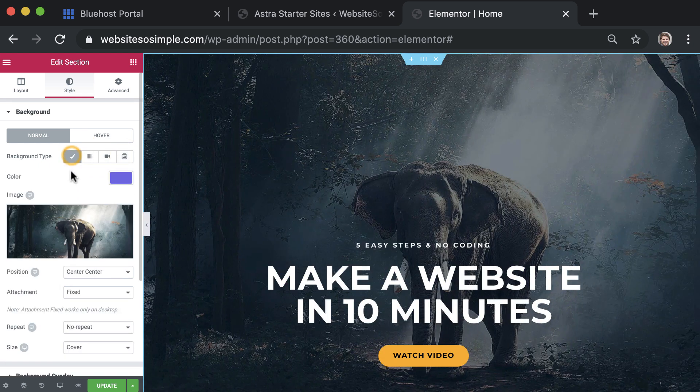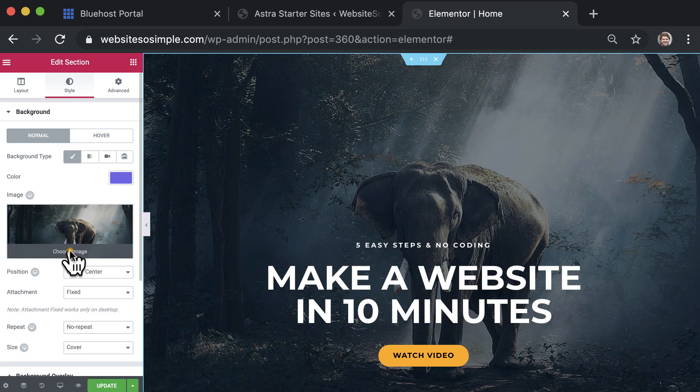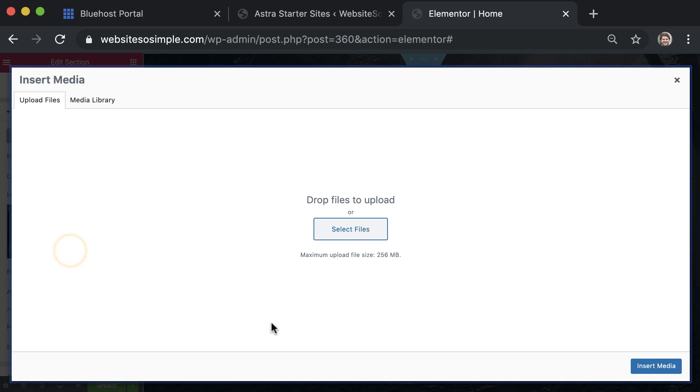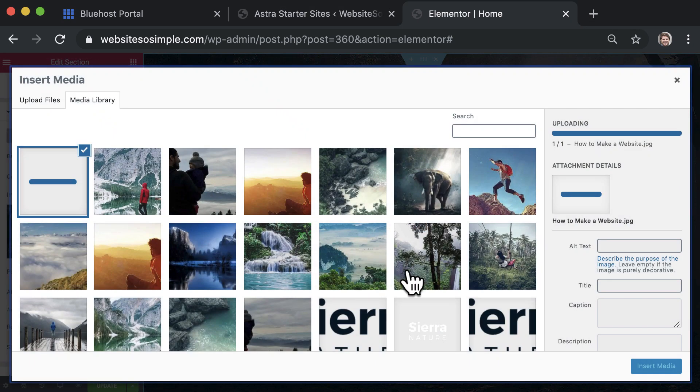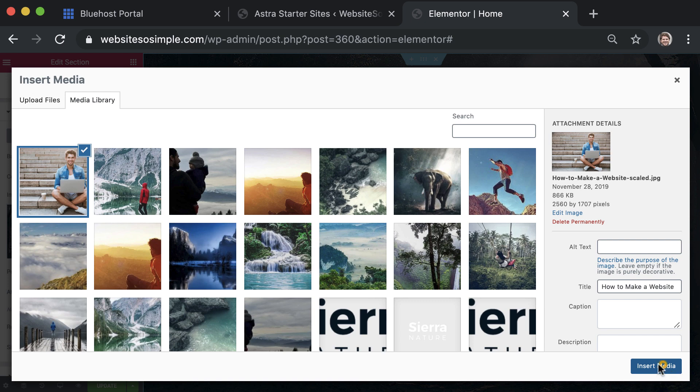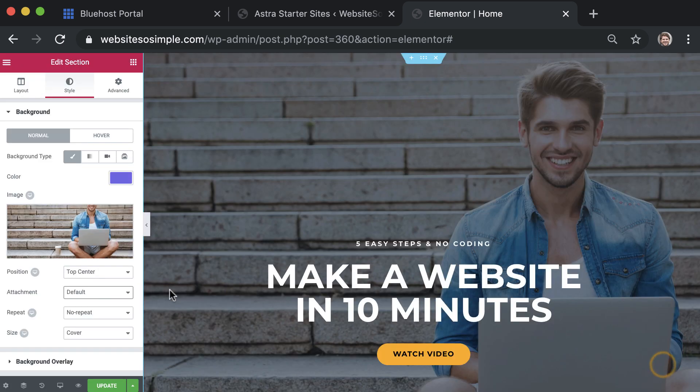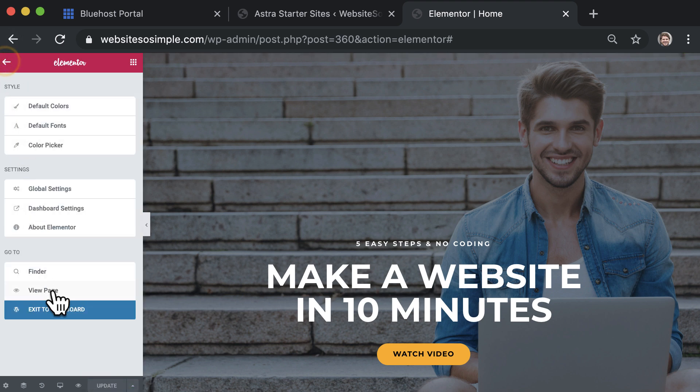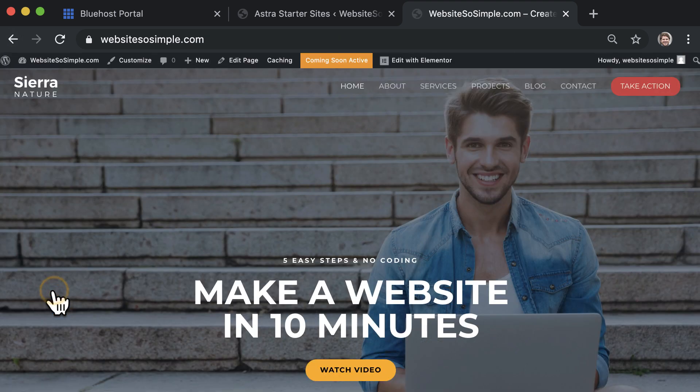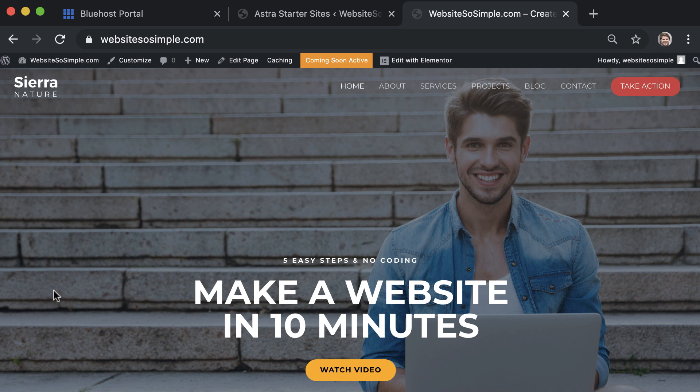To change the image, click on the existing image, upload your own image, and then click insert media to add the picture to your website. Just click update to save changes and click view the page to exit the editor. That's how easy it is to edit any page of your website.